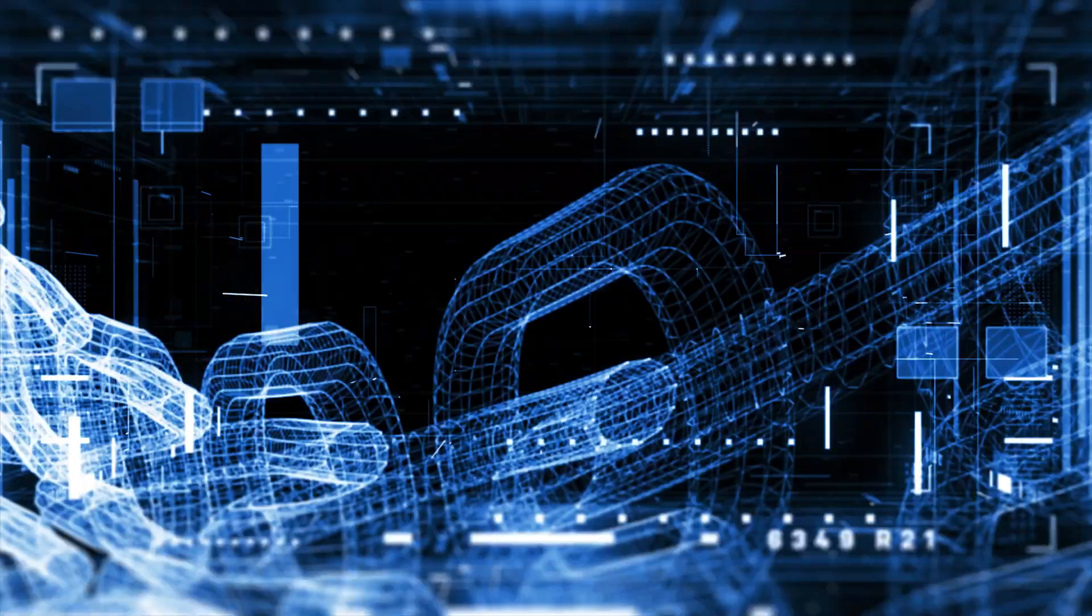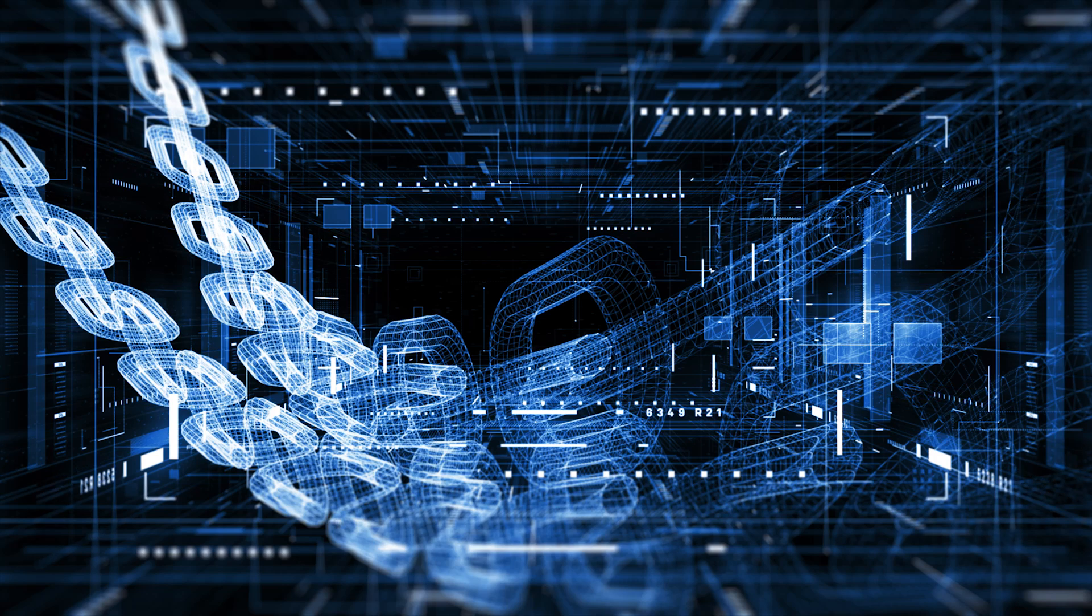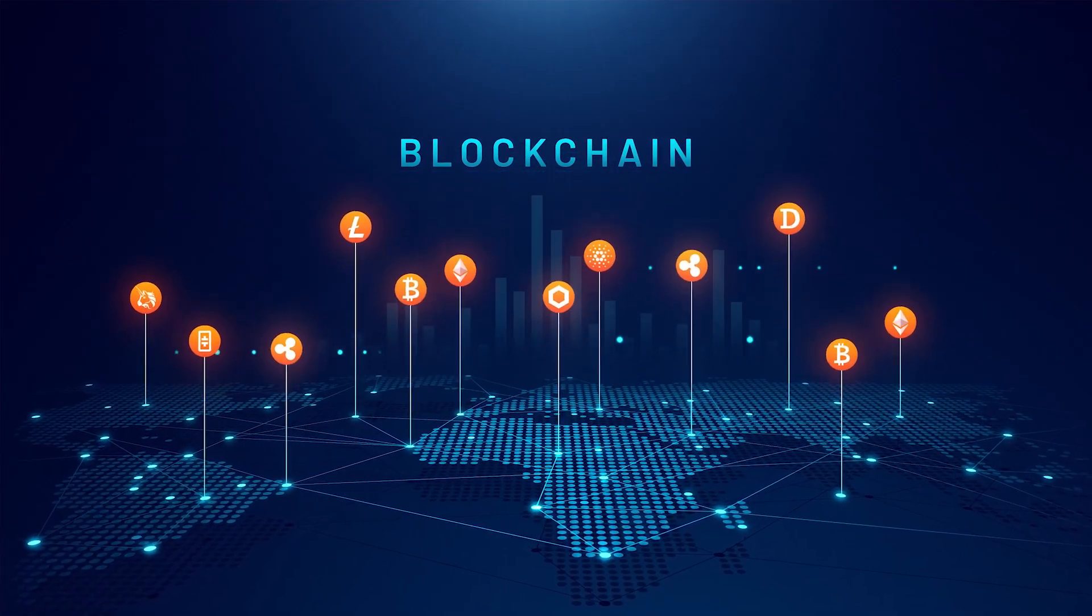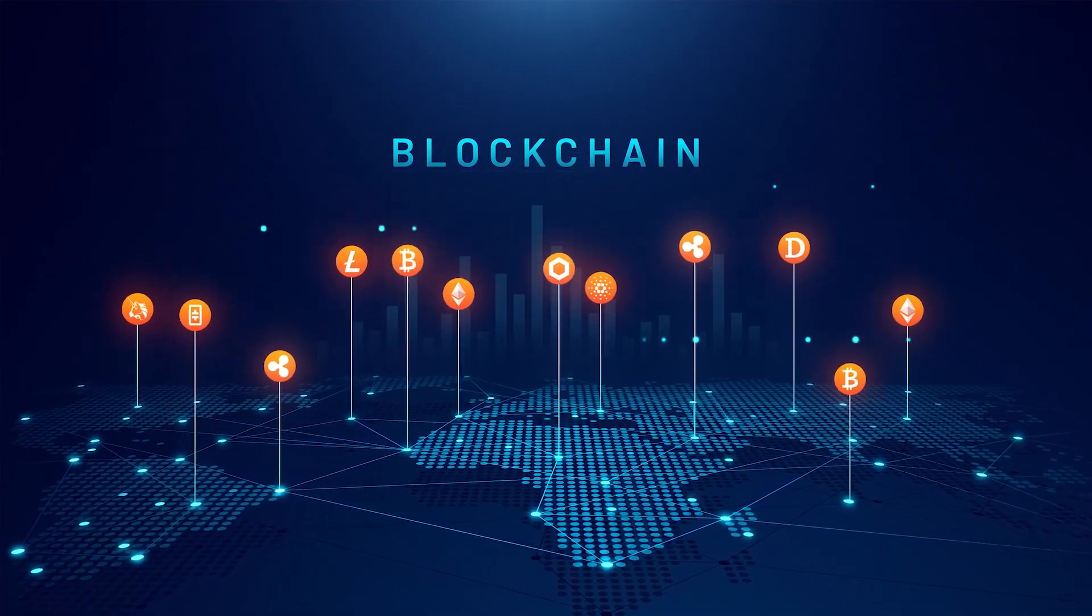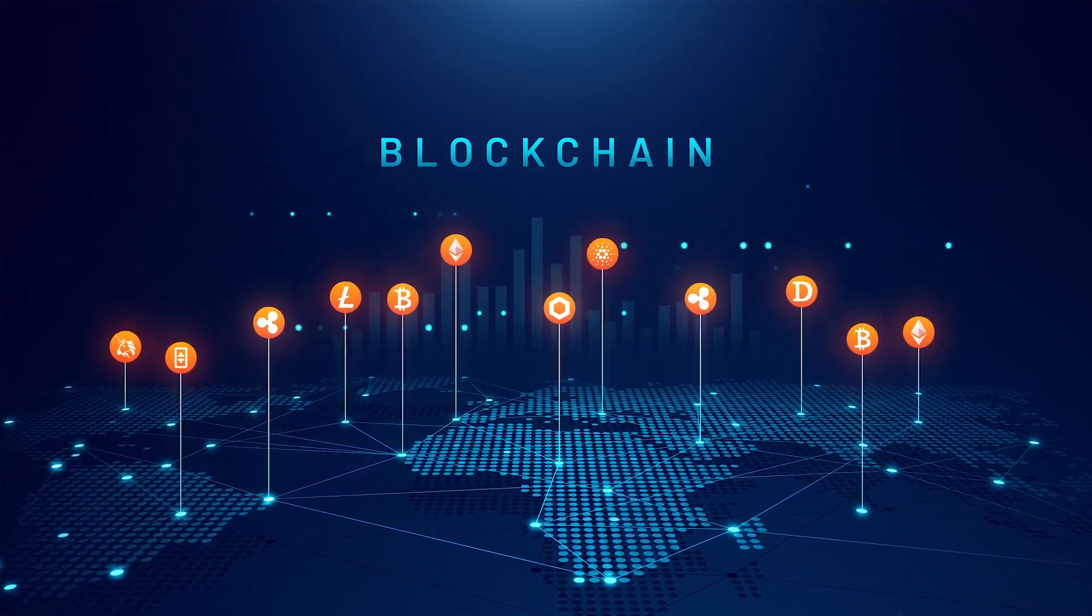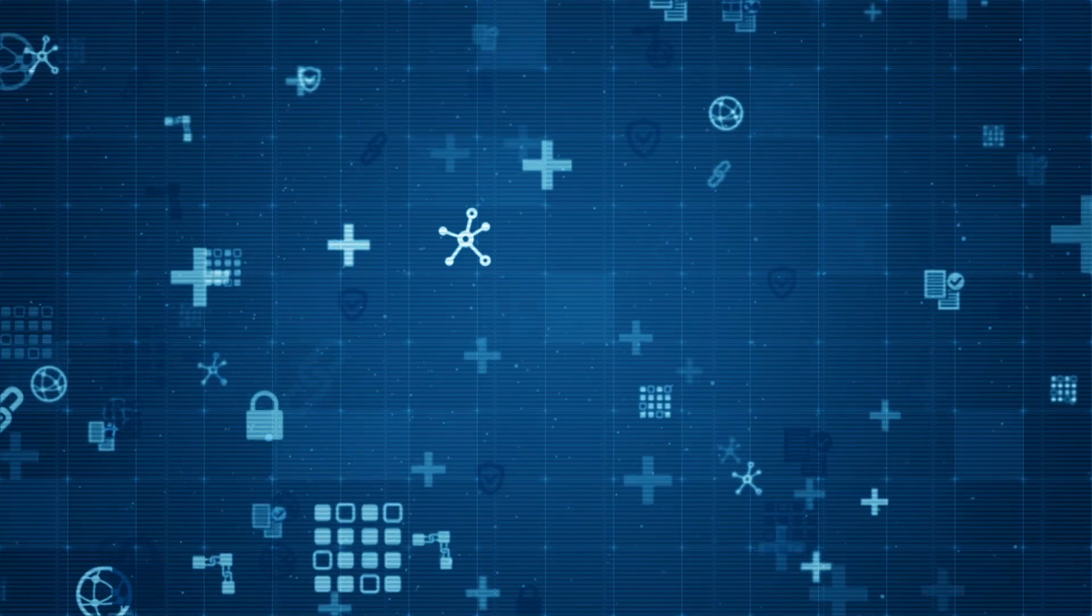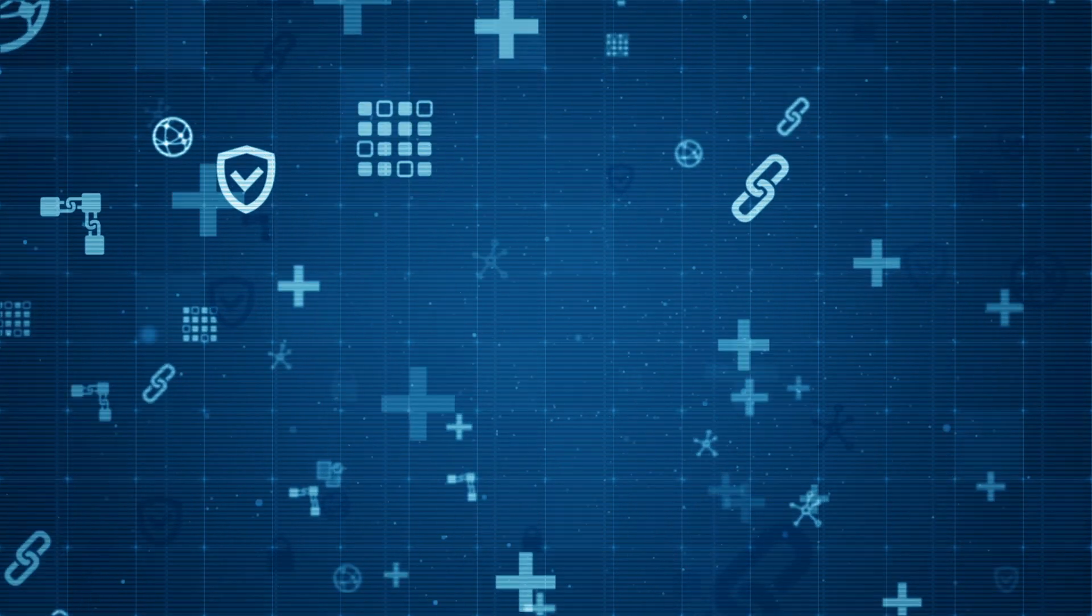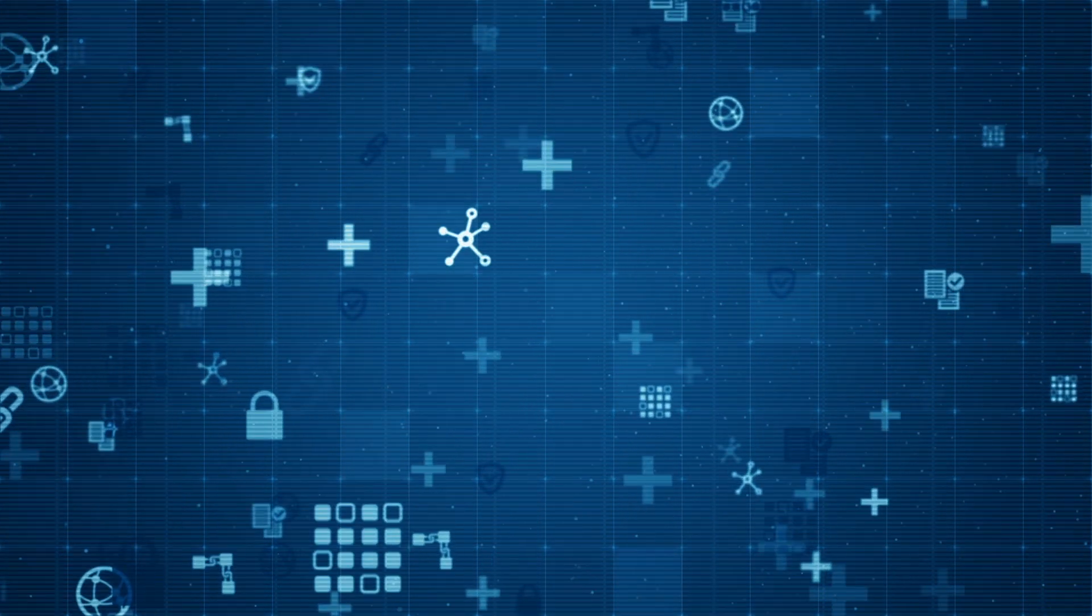1.3 billion people do not have access to financial services today. This is an unserved segment in the world. Blockchain is built on the principles of open source, community, and shared value. No one owns each other's data, and we believe that these principles really serve well to help these people be part of the financial ecosystem.